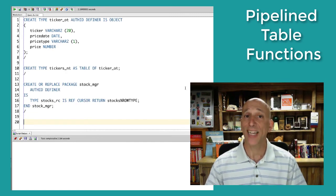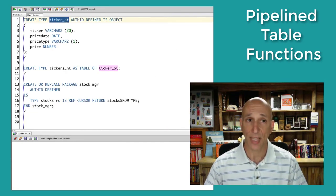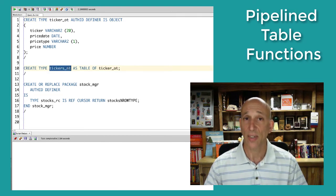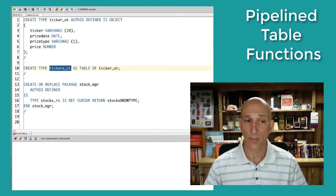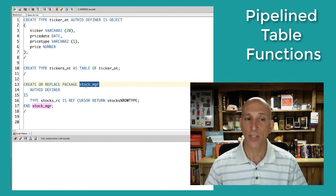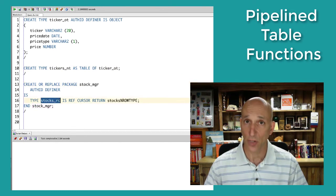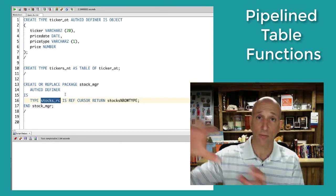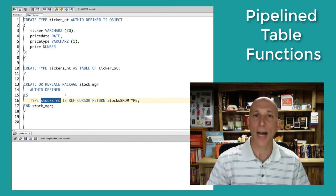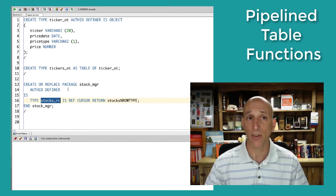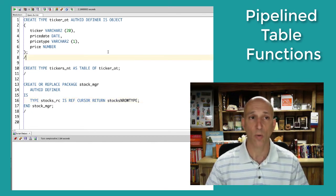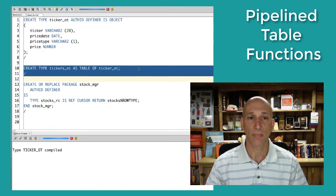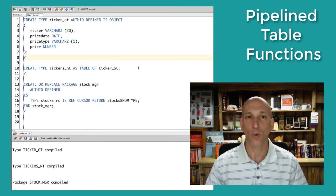Next, I'll create the ticker object type that looks just like the ticker table and the nested table of ticker objects. And then a package, stock manager, that will declare the ref cursor type that we need to pass in the select from the stocks table into my pipelined and non-pipelined table functions. Run my code. Great.